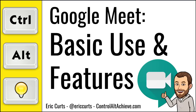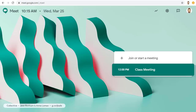Hey, this is Eric and this video is one in a series of videos on Google Meet. This video covers the basic use and features of a Google Meet video conference. In other videos in this series we have covered how to start a meet, invite people to a meet, and how to join a meet. For this video we will assume you are already in the video meeting and we'll review the main features.